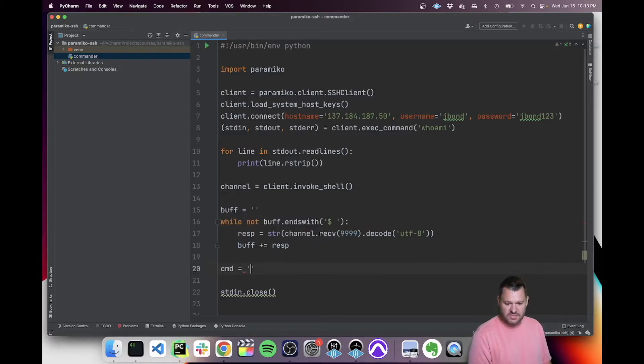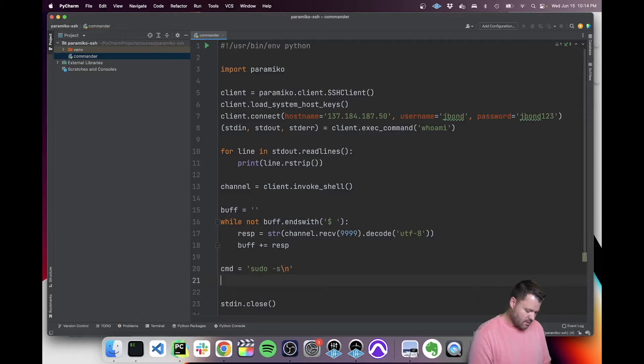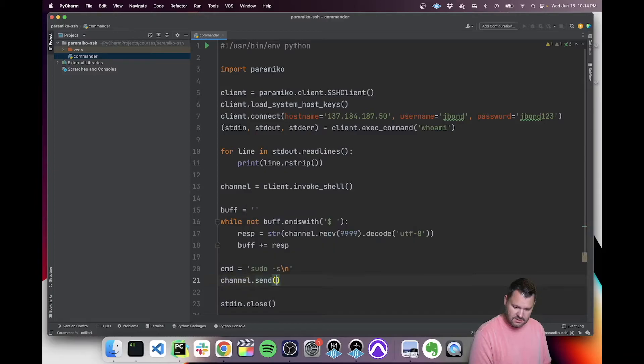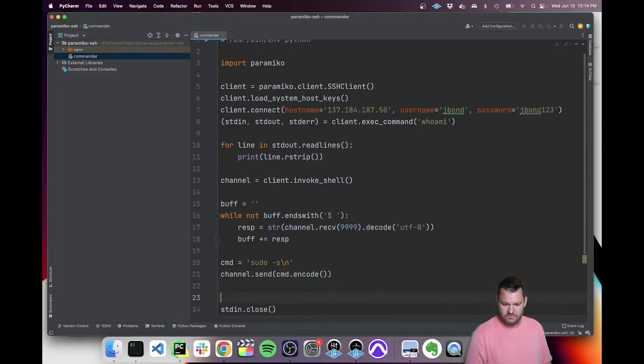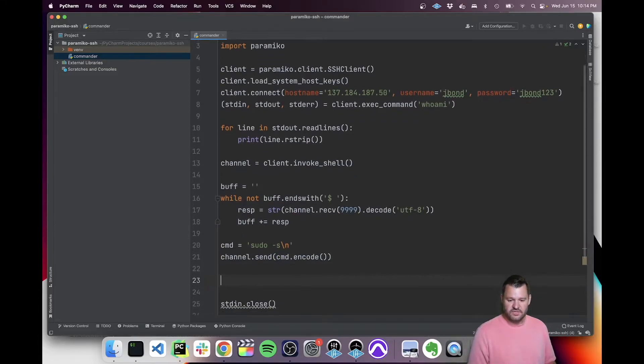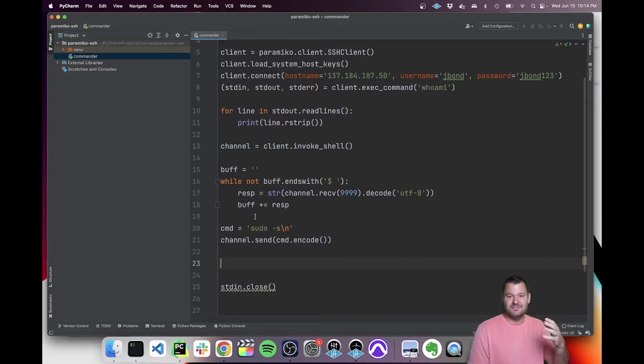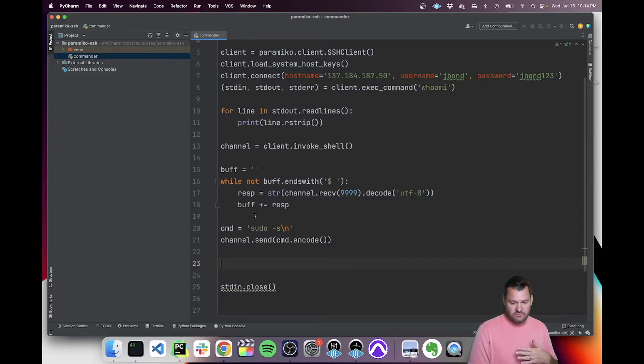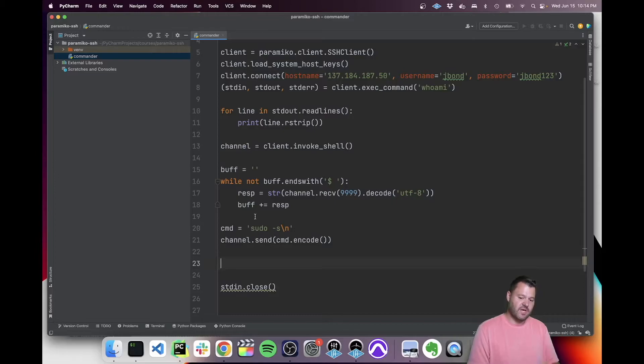In this case, the command we're going to want to run is sudo -S. To send that, we say channel send and command, and you have to encode it when you send it. Now that we've sent it, we're going to get a response. In my case, it's going to ask for a password. So the next thing we need to do is make sure that we see that password prompt, just like we did with the previous dollar sign buffer, and then send the password after that.